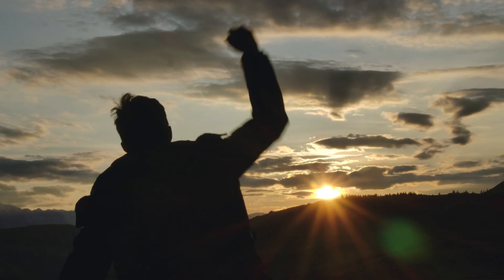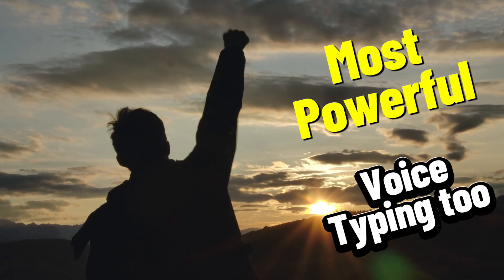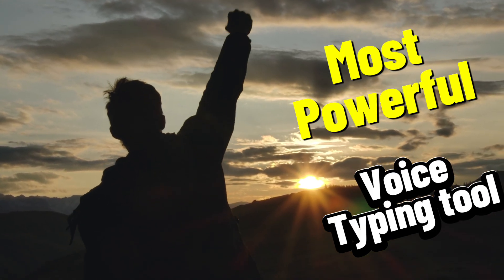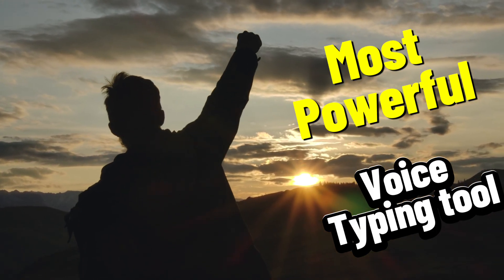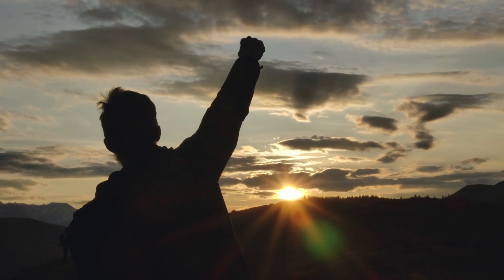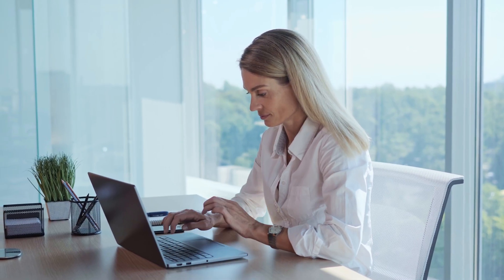That's it. You now have the most powerful speech to text tool running on your Mac. The setup only takes a few minutes. The time you save using voice input will be enormous.